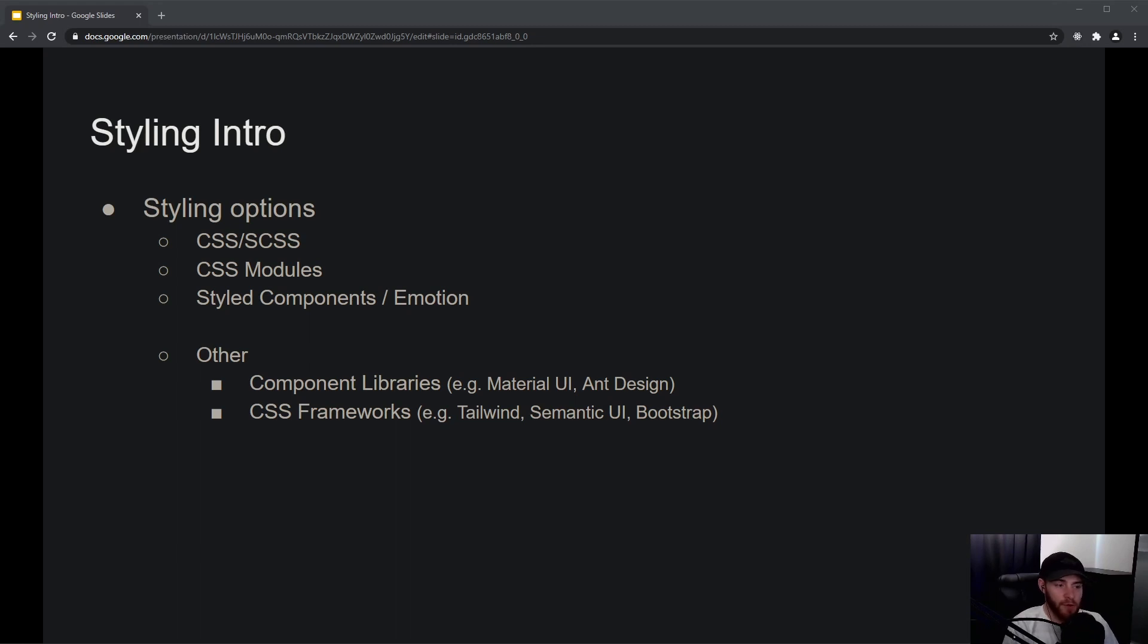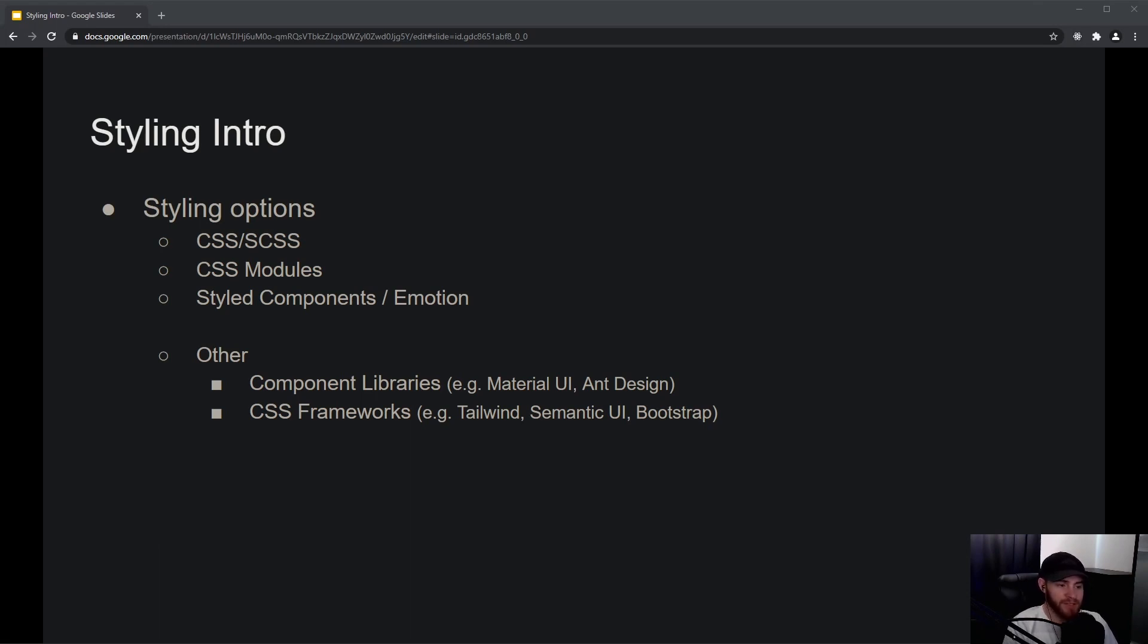Having said that, let's get into styling. Styling in React is not that much different from styling any other web page or application. You can simply use CSS or SASS/SCSS for that.